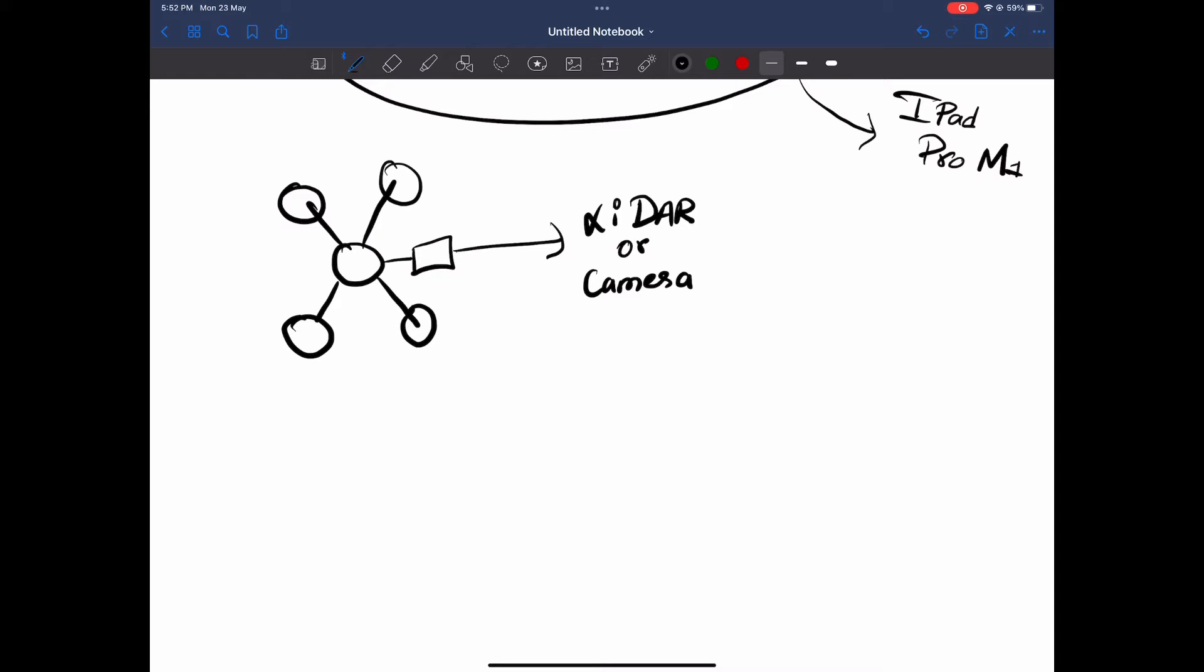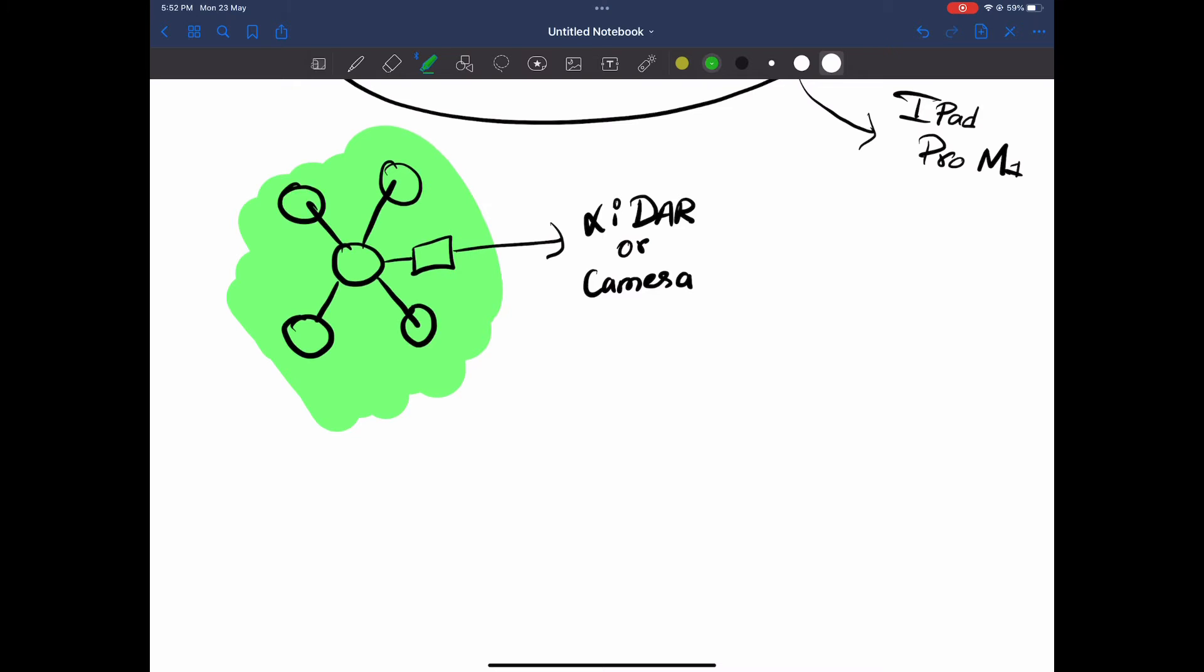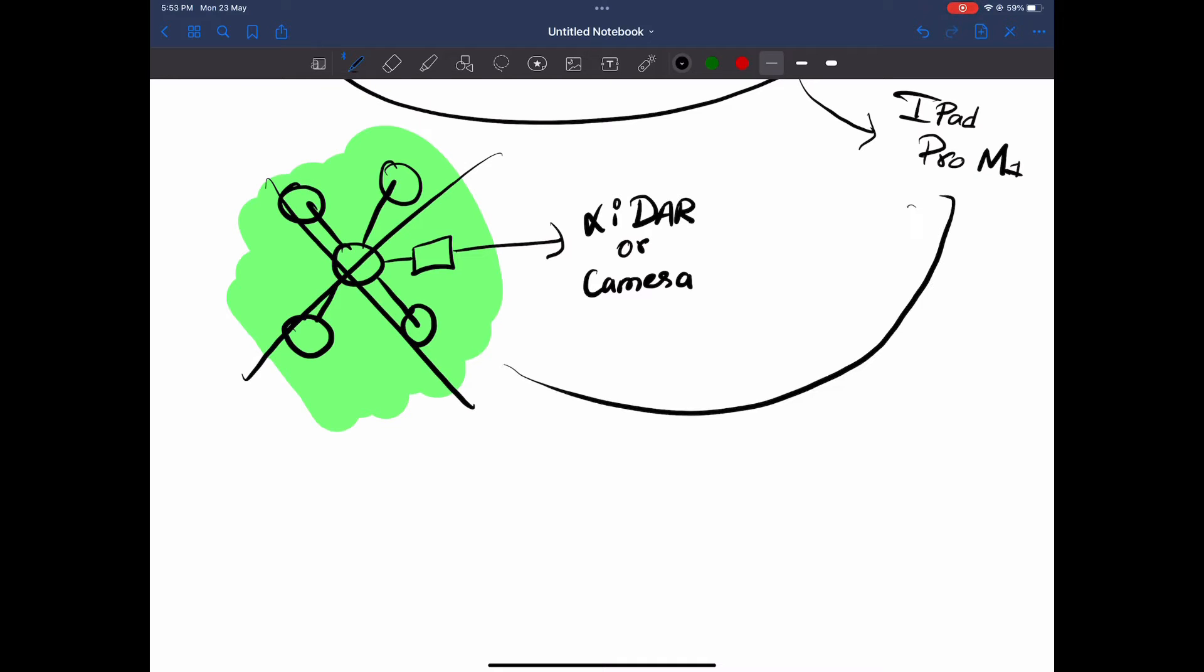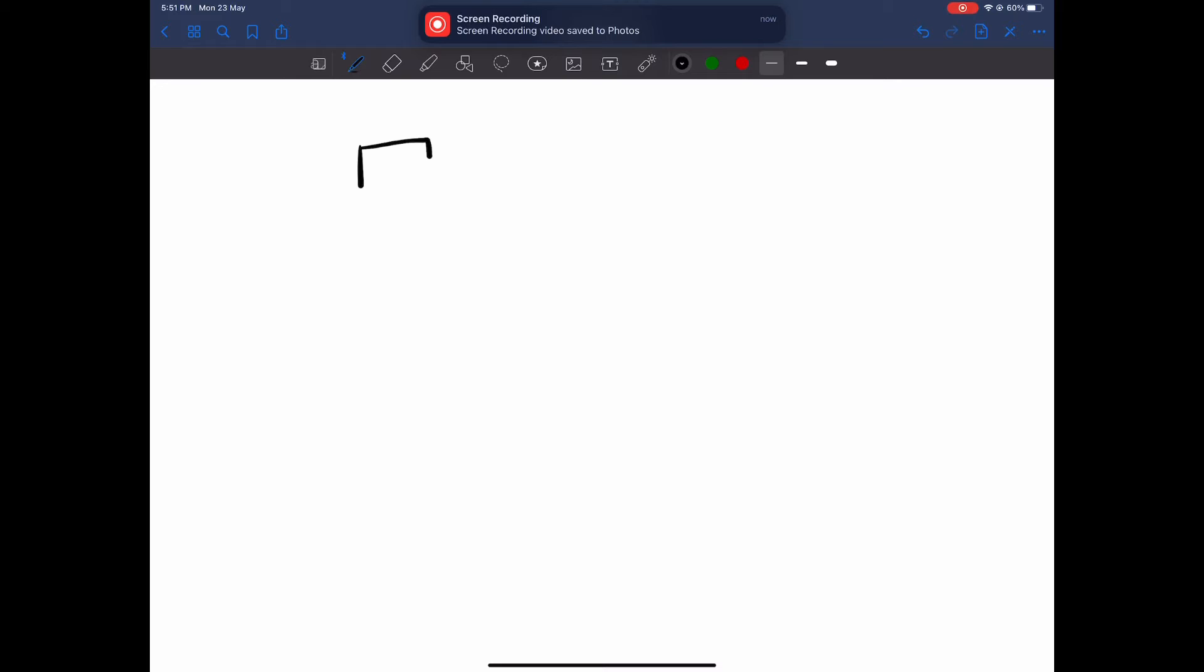We have stuck to the iPad M1 Pro because it happens to have all the facilities that we need for the project. So we just scratched the drone idea and went with the iPad Pro M1.